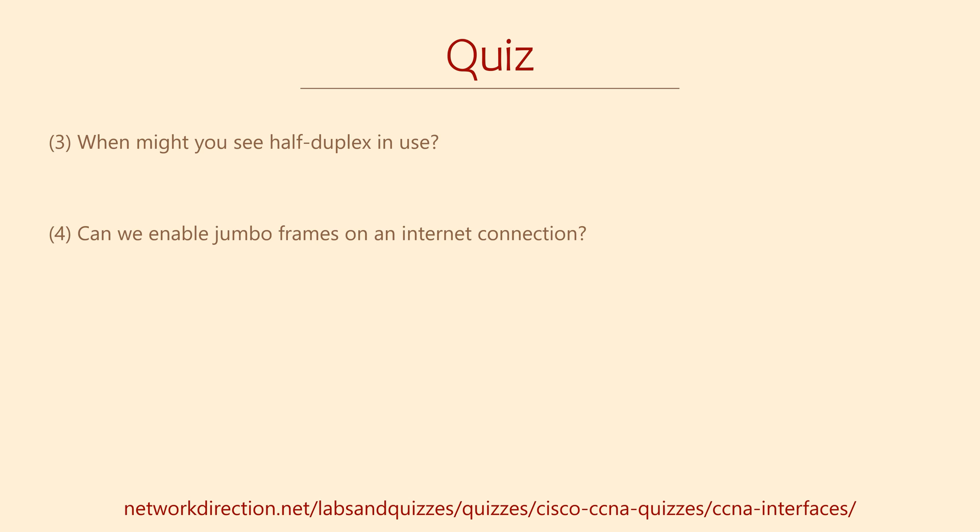What about enabling jumbo frames on your internet connection? Do you think that's possible? Have a think about it, maybe do some of your own research and see what you can find. Consider discussing it in the comments section if you want to.